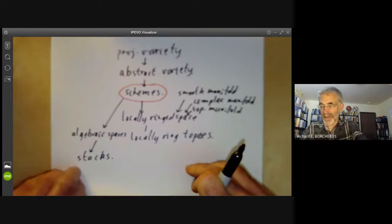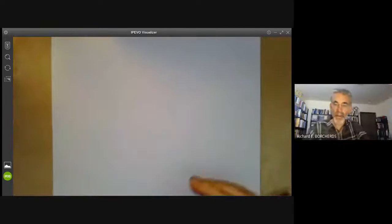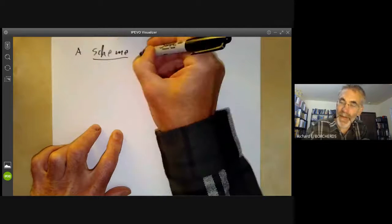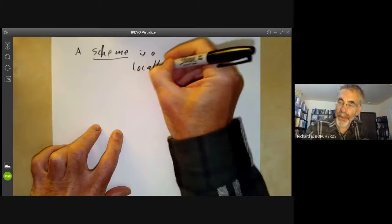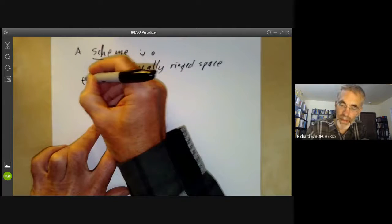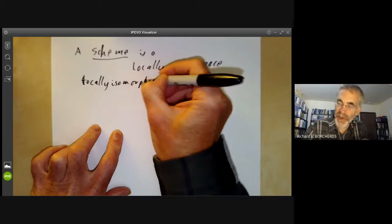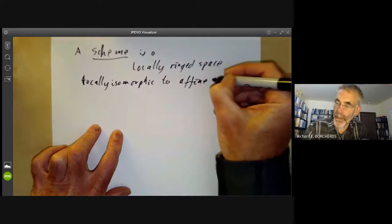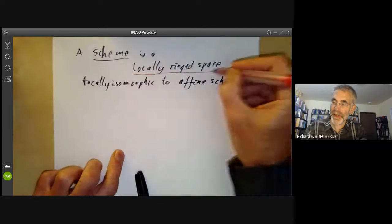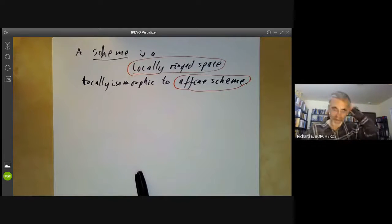So what is a scheme? Well, a scheme is a locally ringed space that is locally isomorphic to an affine scheme. That's not much use as a definition because I haven't told you what a locally ringed space is and I haven't told you what an affine scheme is, so I'd better define these.